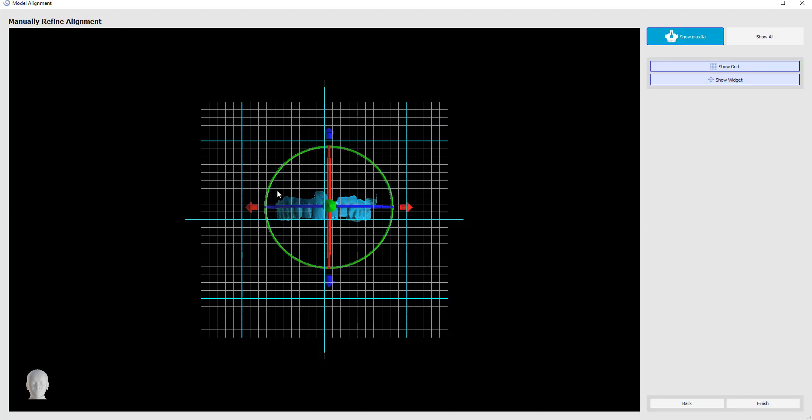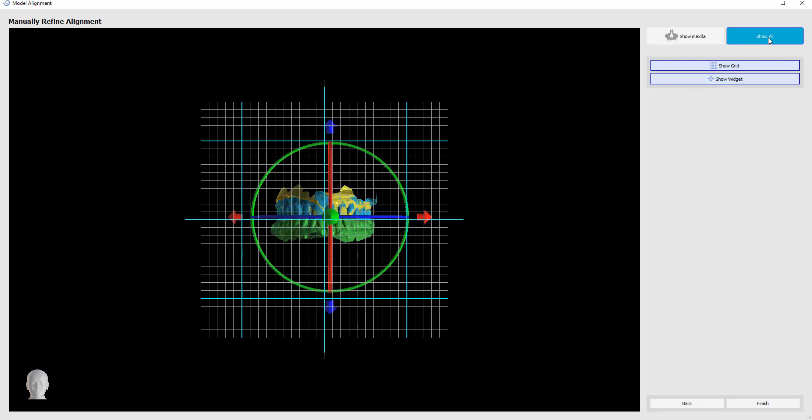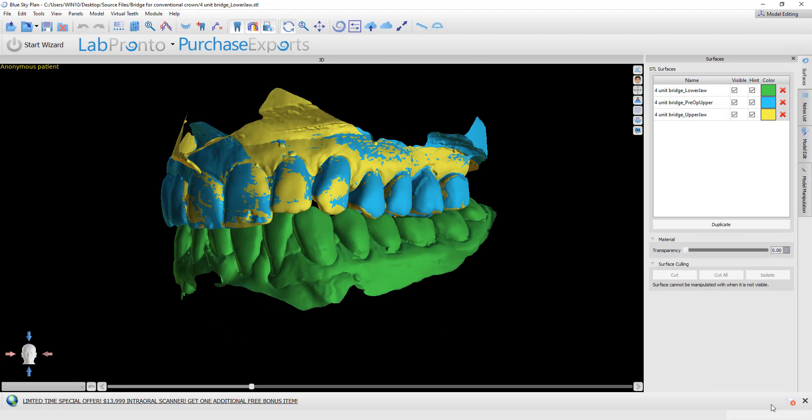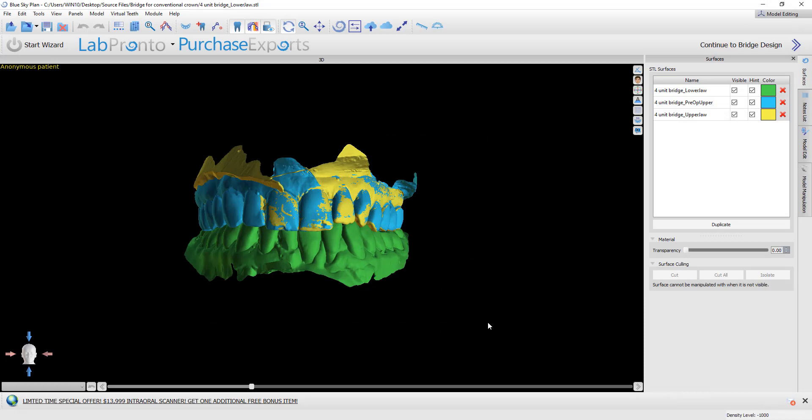We can now fine-tune the alignment by using the widget to move or rotate. We have the option of showing all the models and not just the one particular model, and then click finish. The models are now imported and properly aligned in the Blue Sky Plan software.